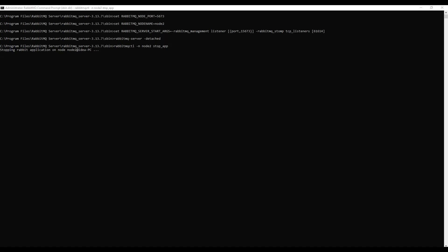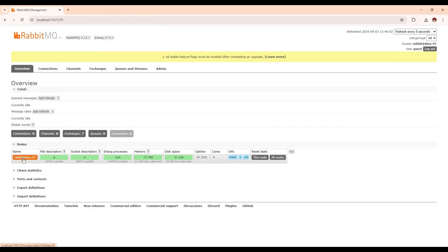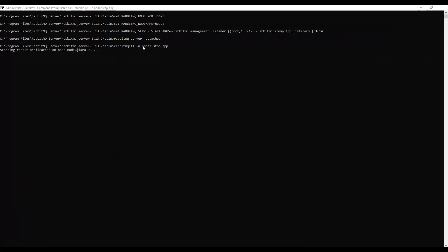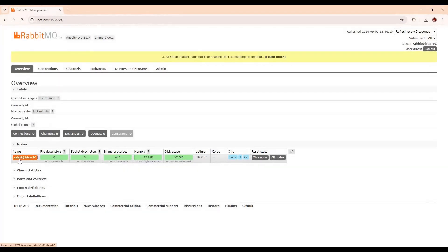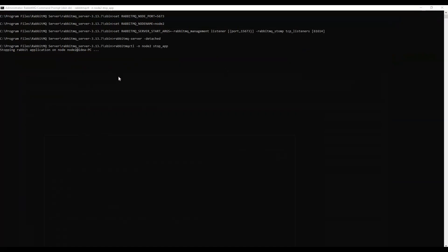Next, we need to join the cluster. We are joining node2 with the existing node. Currently you can see this node is available: rabbit@idea-PC. Node2 is the new node we created, and we need to join it with the existing node using the join cluster command. We need to wait for node2 to finish stopping before executing the join cluster command.